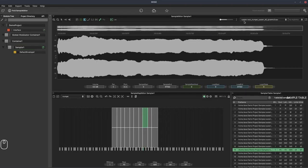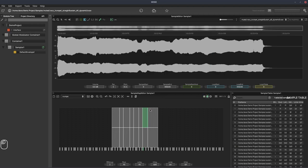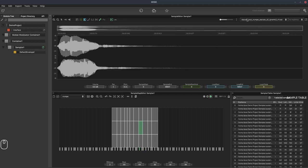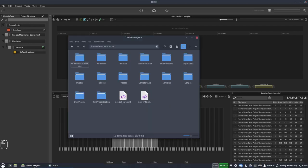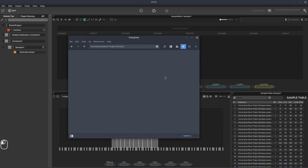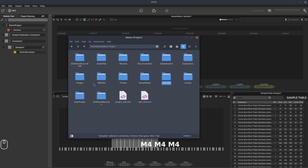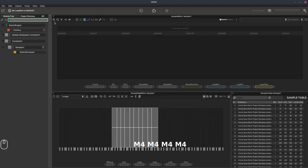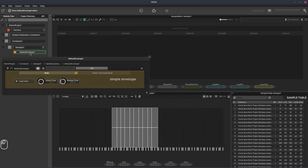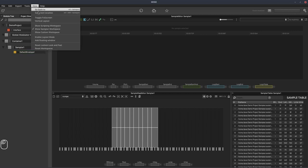The first group is these sustain samples, second group we have muted, and the third group is the staccato samples — so three groups, three articulations. The folder structure for the demo project has each of those articulations in a separate folder, and just the one sample map. We've got the default envelope with the attack set to two and the release time to 350. And we'll go back to our scripting view.